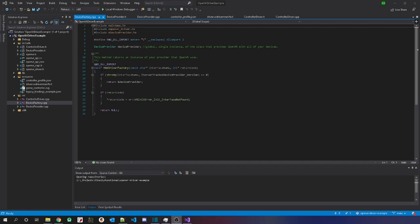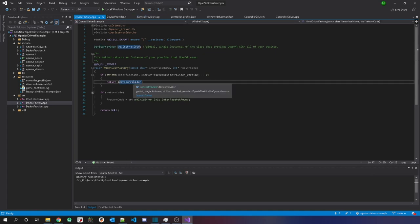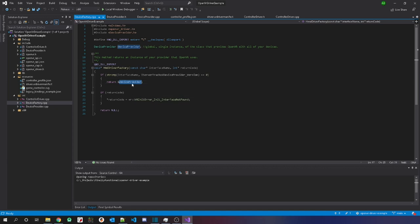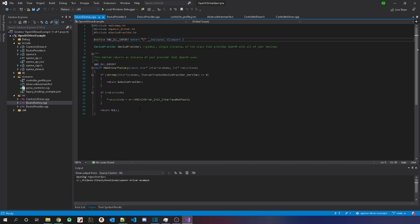Next and finally is the factory. Factory methods — you can Google factory method or factory pattern to learn more — but basically it just produces objects, like a factory produces cars. This is responsible for creating an instance of your provider. All this method does is return the provider if the interface name passed in is iServerTrackedDeviceProvider. Otherwise it just returns null. You need to have the required boilerplate here — you can copy-paste that.